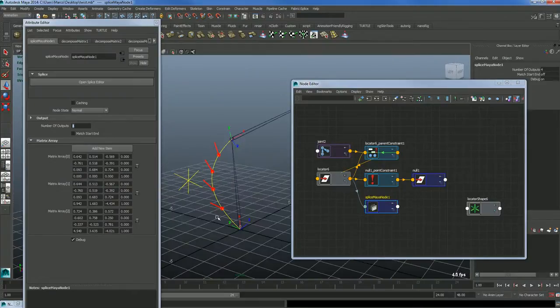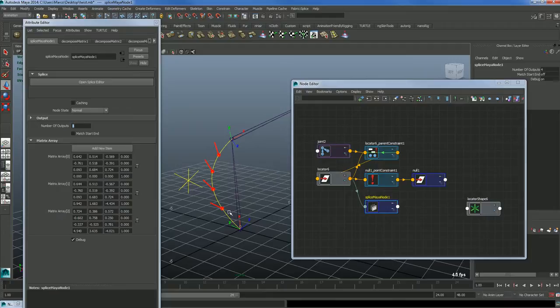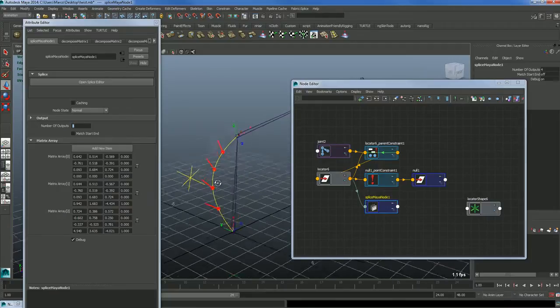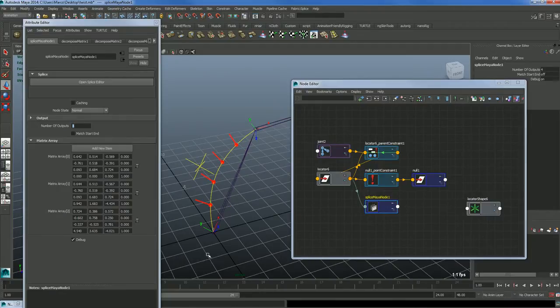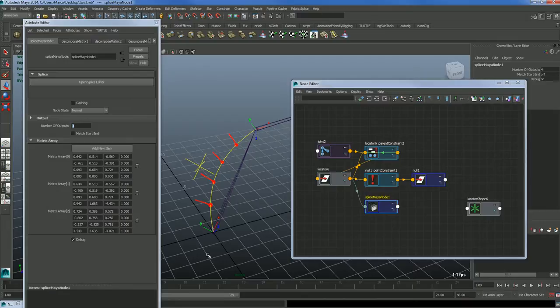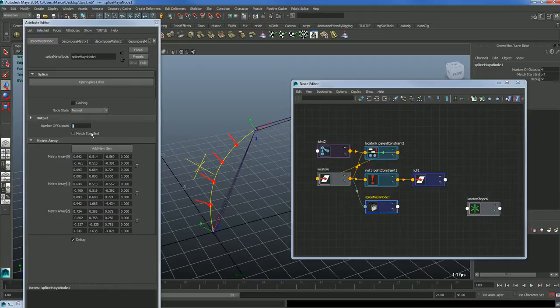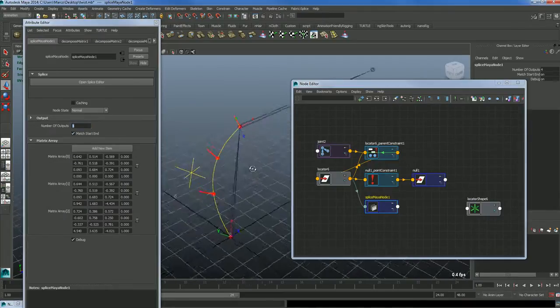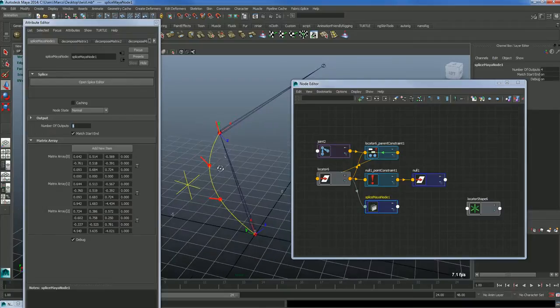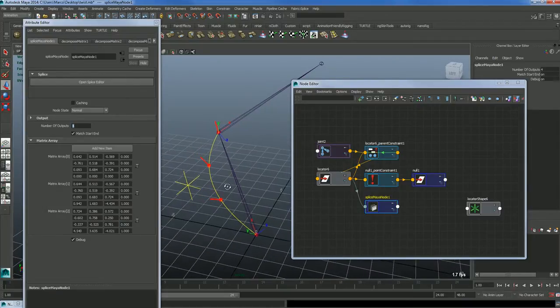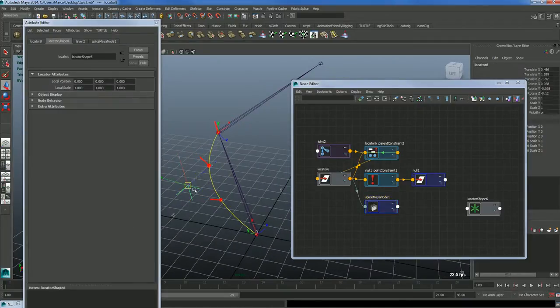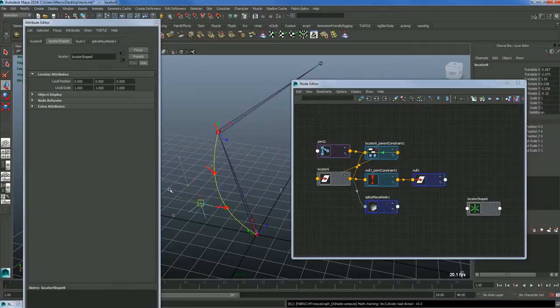If I want to, I can change that to the tangent. Before doing that, I just want to show you this small option - it matches the start and the end. So by checking that, I can tell it I want the first and the last joint in the curve to basically match on the curve.